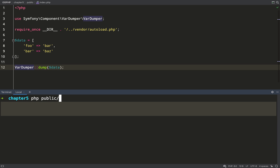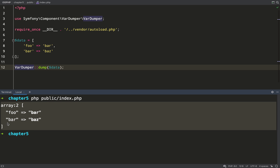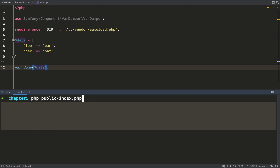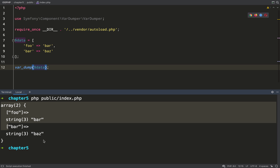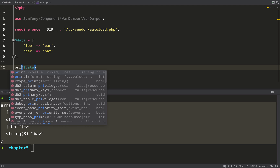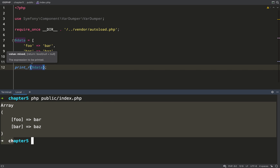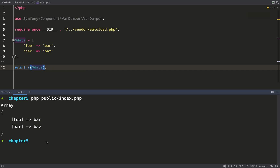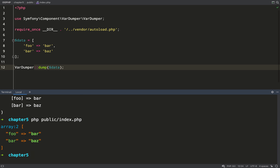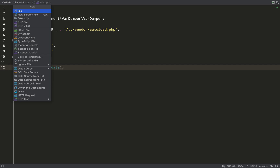I'll run the file with: php public/index. As you can see, the output is colored and very simple to read — much better than the alternatives. Here's var_dump for comparison — not as easy to read. And here's print_r — also not as good. var-dumper really comes into its own when you're using a lot of data, big classes, or collections.